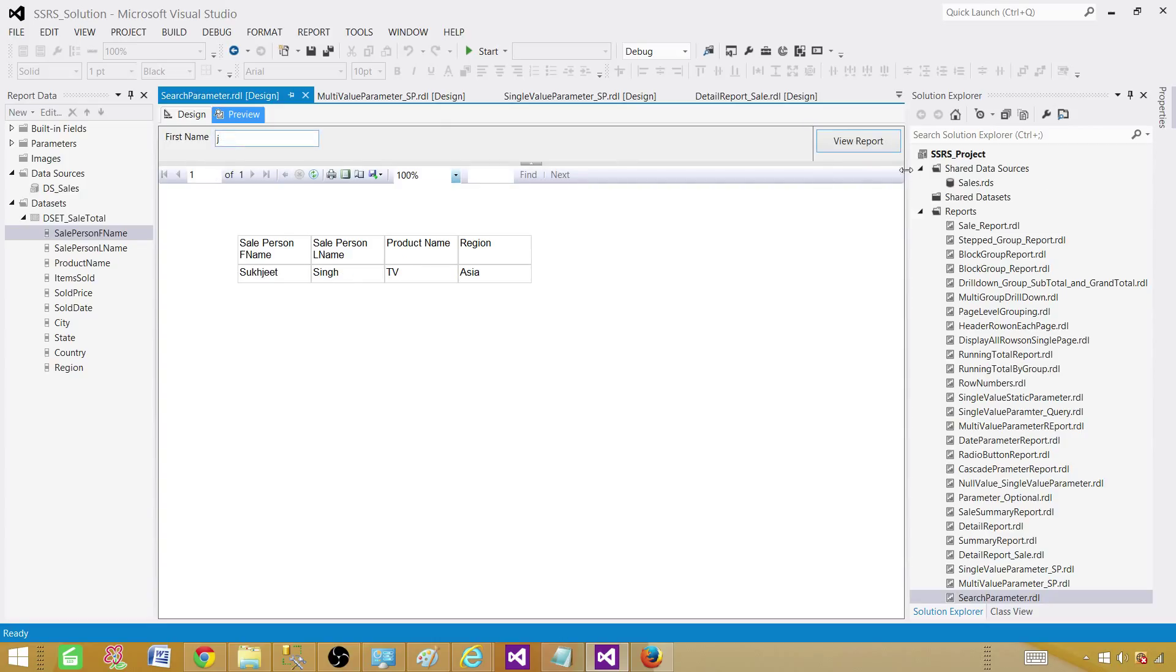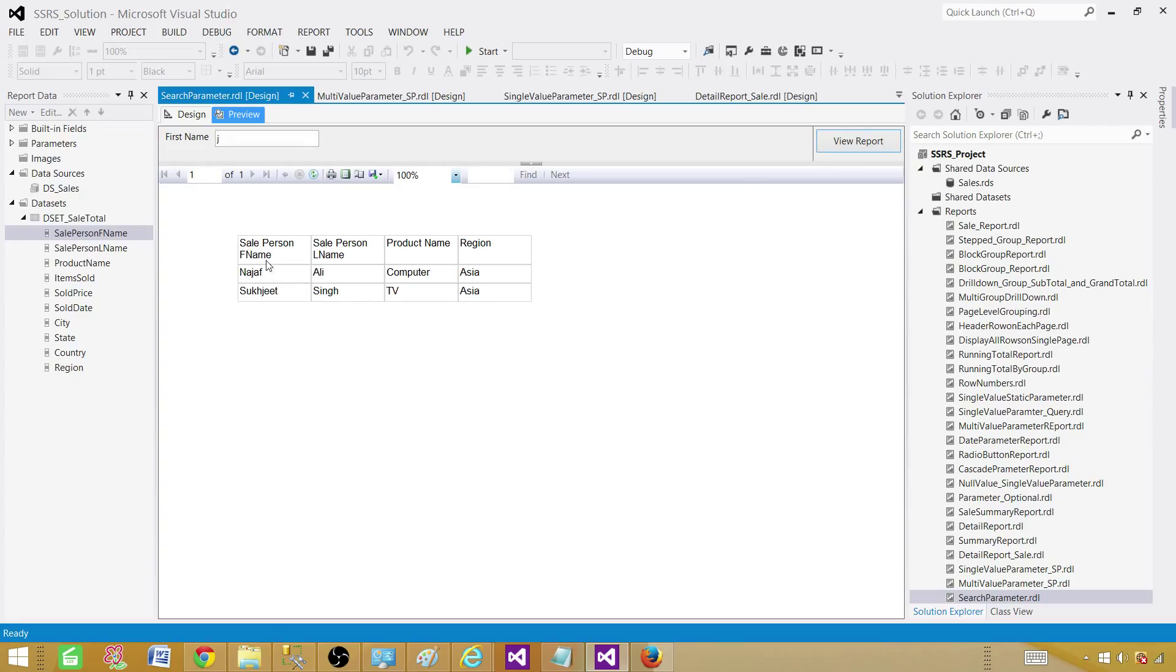If I will do JE or JE simple, I will get Sook Jeter. If I will do simply J, let's see, we got two of them. One is Najaf because Naj, so that's where we see J, and here we see J.